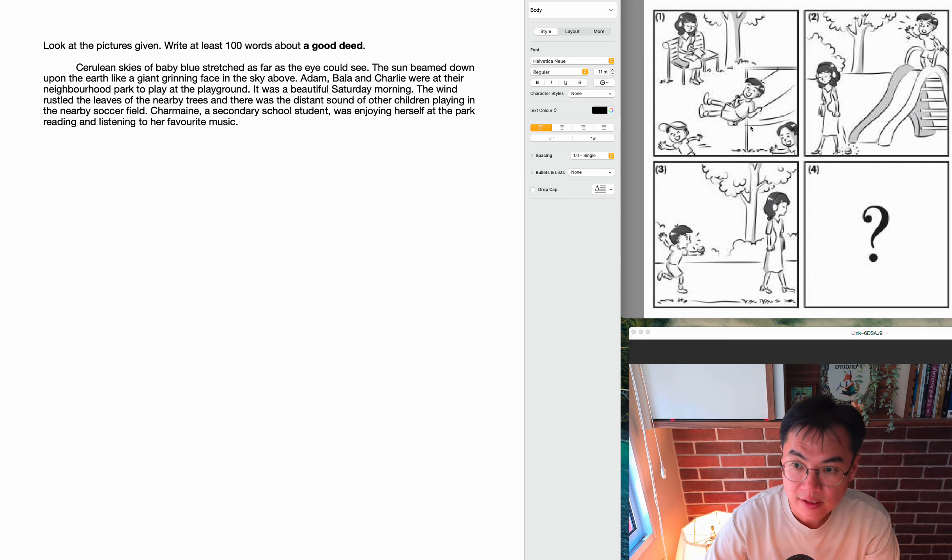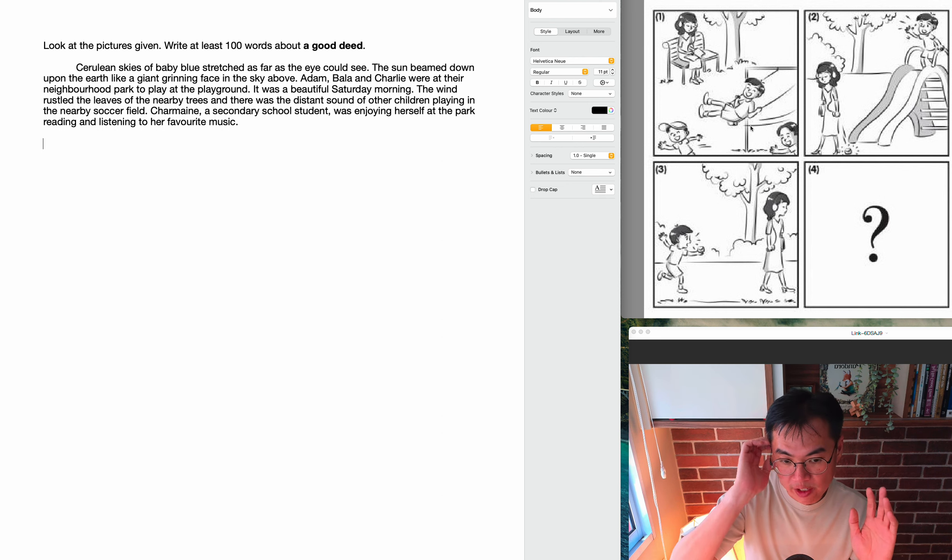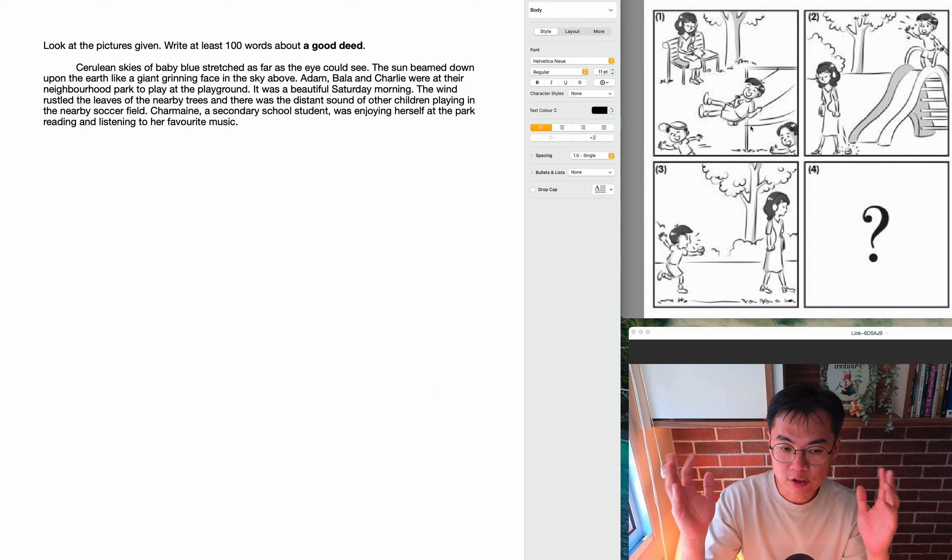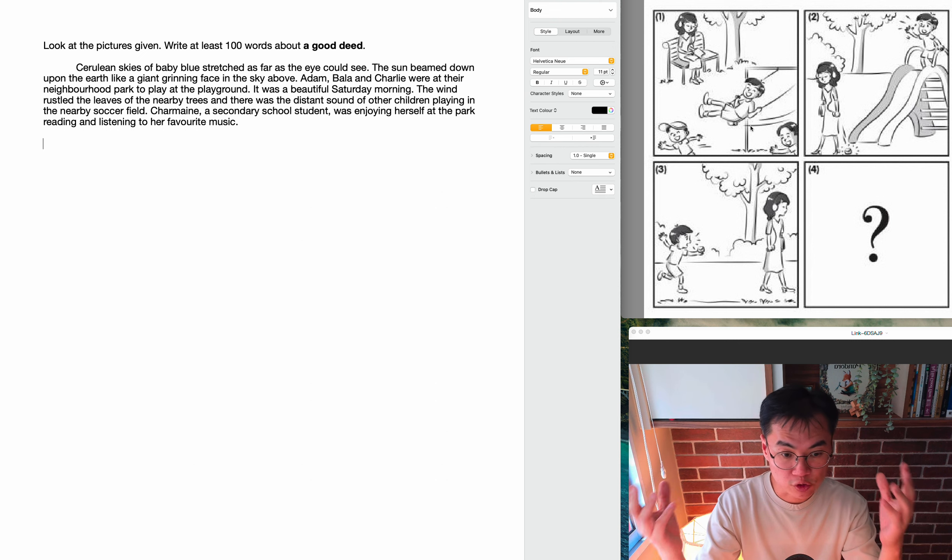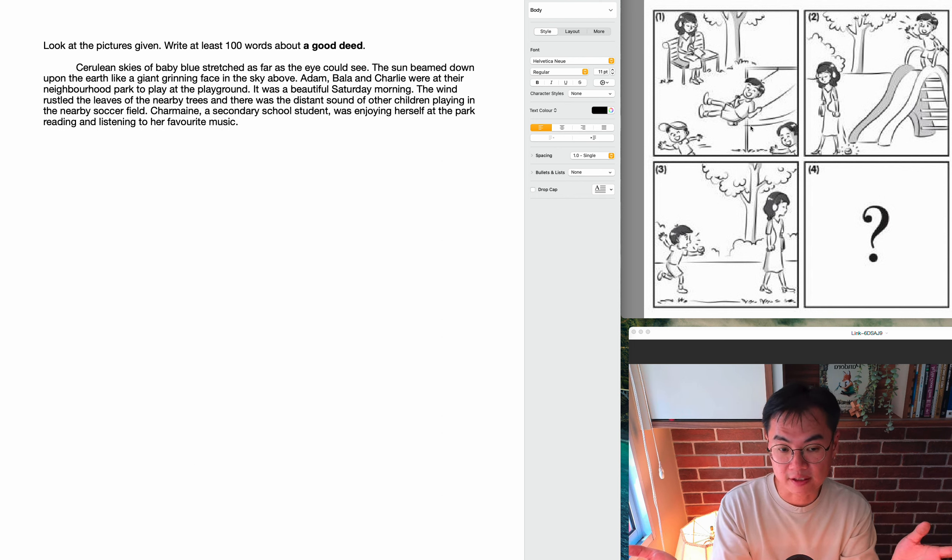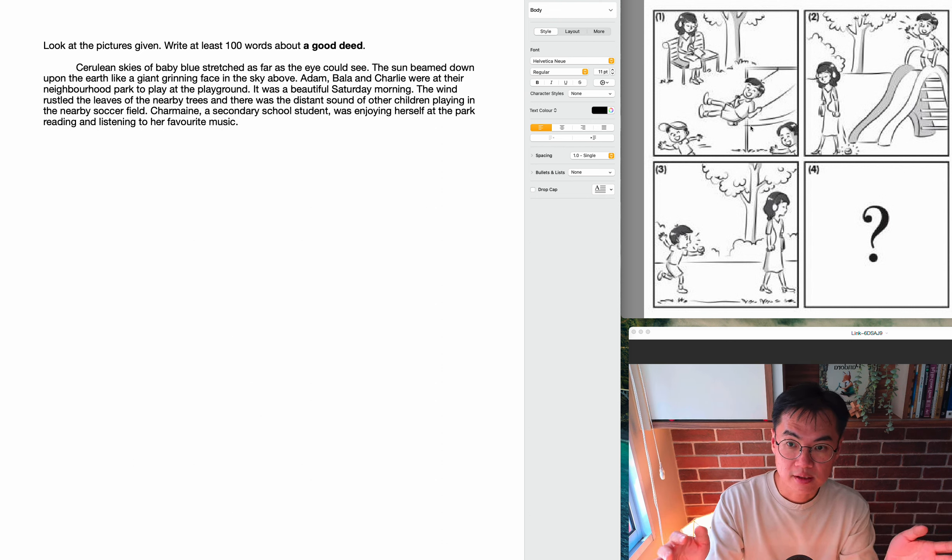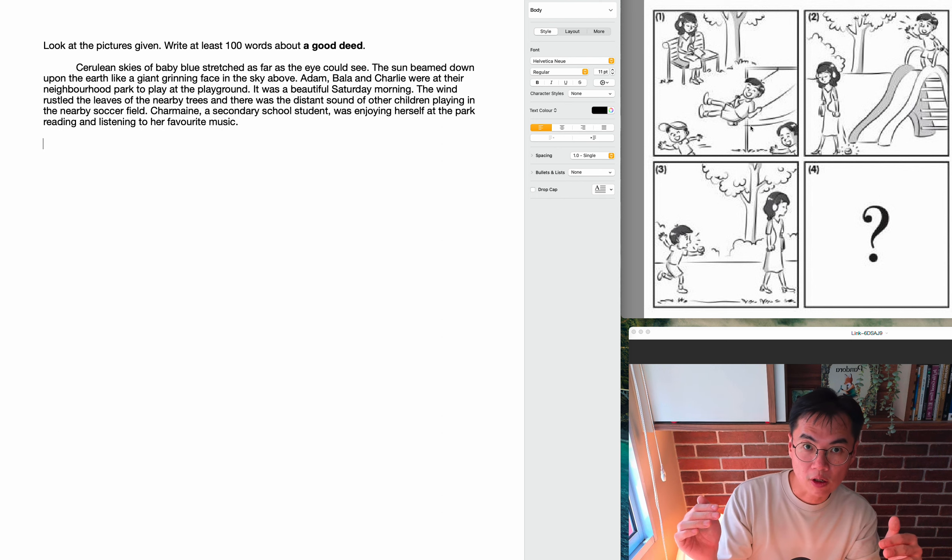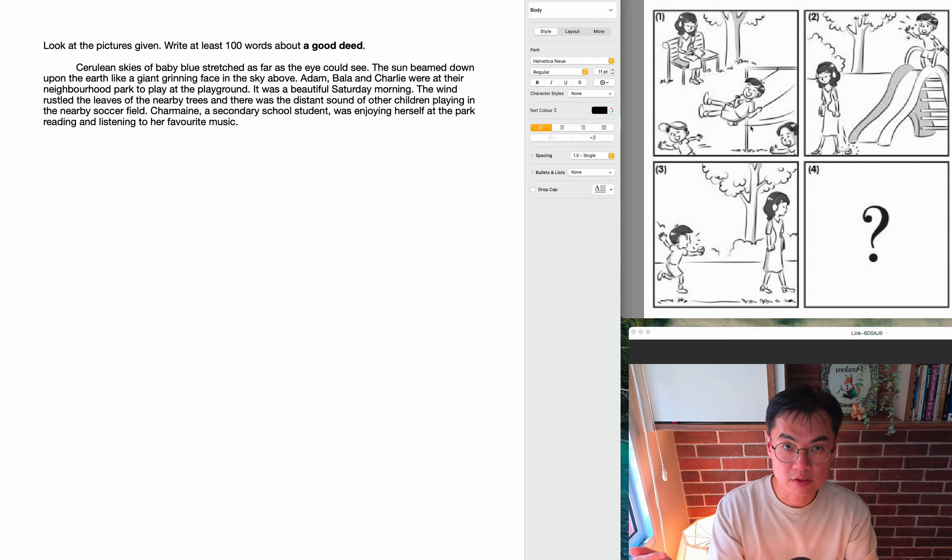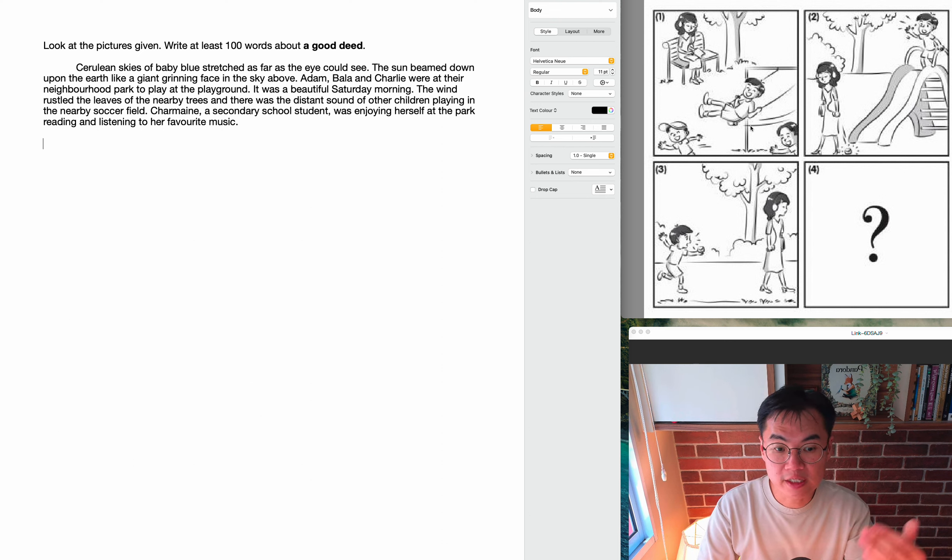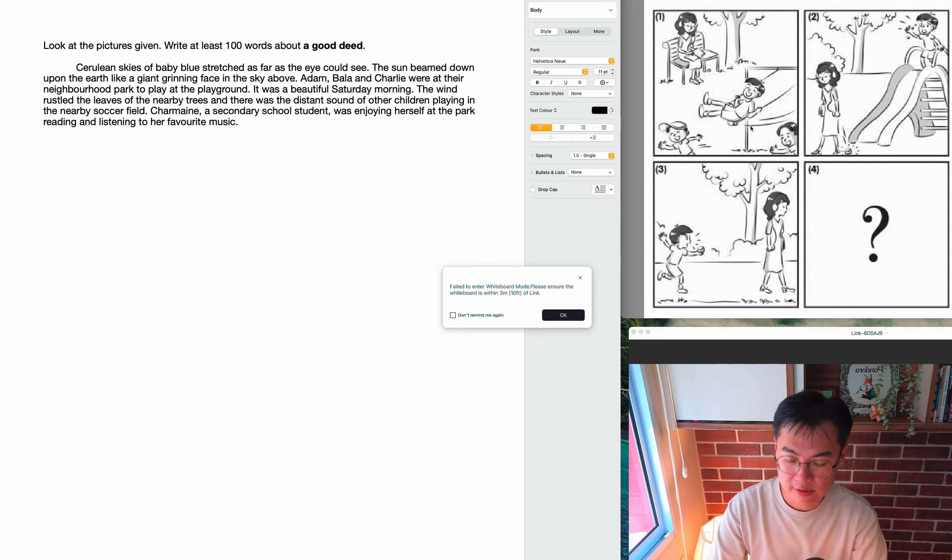Now I'm going to introduce the other character, the girl who's sitting on the bench. Charmaine, a secondary school student, was enjoying herself at the park reading. You can see that Charmaine is reading and listening to her favorite music. Now at this point, let's do a quick check that we have described every element of the first picture. We've introduced the setting, the neighborhood park. We've introduced the weather, it's a beautiful day. We've introduced the day, it's a Saturday. And we've introduced the characters: Adam, Bala, and Charlie, and Charmaine, who is the secondary school student. Now later on, if I wish to, I can even add more descriptions to my characters if I would like. But at this point, this is good enough and I can carry on with the next picture or the second paragraph. And let's go on with that.